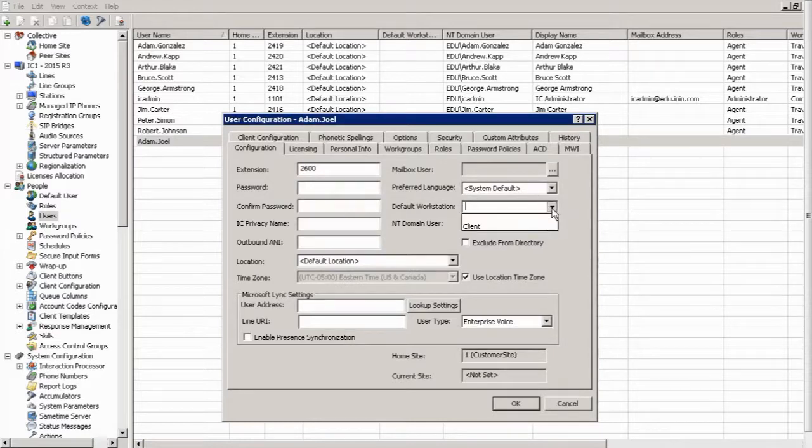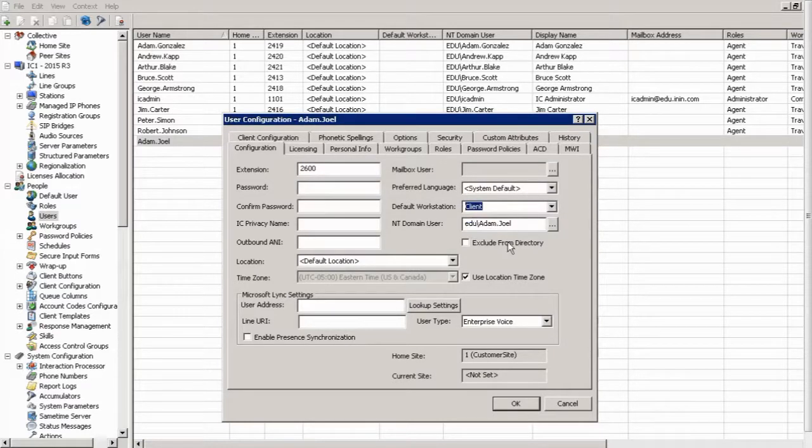And default workstation here. This is where you can assign a workstation. Now, it has to be a workstation wherein that user can provision a phone to be that workstation. And also, as I said, if the client is logged out, it will ring that workstation regardless.